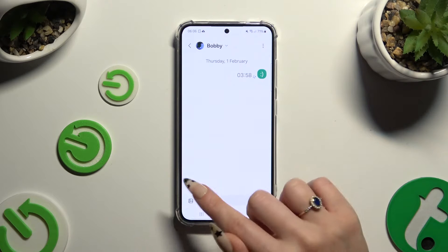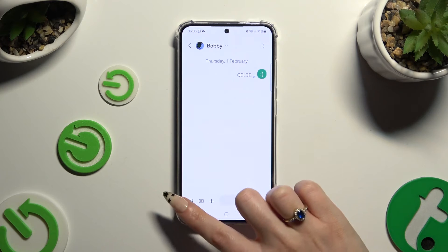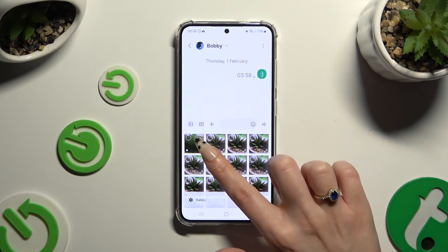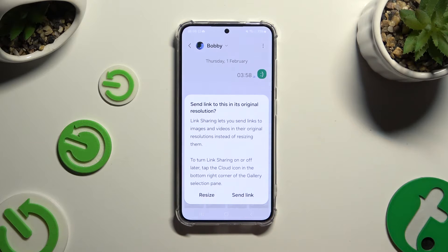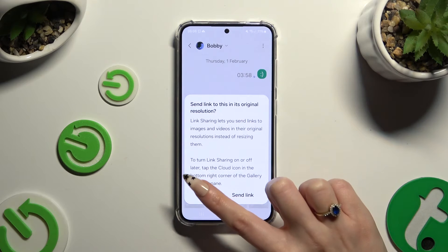Now click on this icon of a photo located at the bottom left corner and click on your photos that you wish to add. If you see a pop-up, select resize or send link.